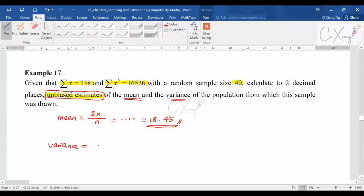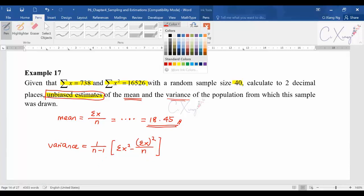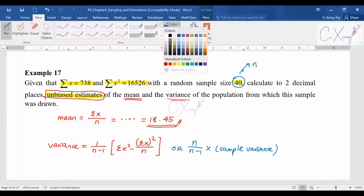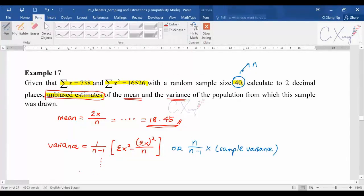For the variance, the suitable formula is: summation of x² minus (summation of x)² divided by n, all over n minus 1. Alternatively, you can use the third formula: n divided by (n minus 1), multiplied by the sample variance. Just note that n here is the sample size. If you follow this correctly without any careless mistakes, you should get 74.6.